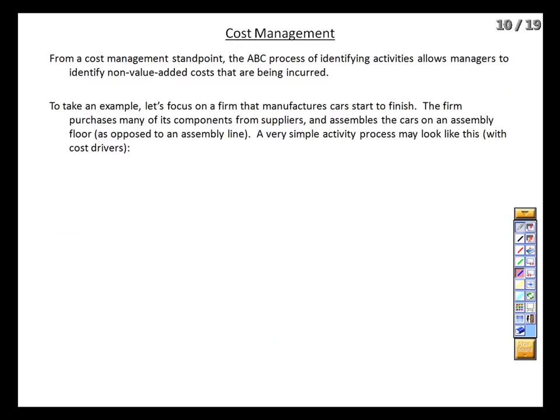Now let's turn to the cost management side. Like I said before, when we go through this analysis, we're going to end up with essentially a flowchart that maps out our entire business. I've thrown together a very basic one for a custom automobile manufacturer — keeping in mind that I know virtually nothing about automobiles or how they're manufactured. We start with the orders being taken, which sets the process in motion, and the money we spend on the order receipt side is driven by the number of orders we take. What sort of cost is this order-taking activity? It's a period cost.